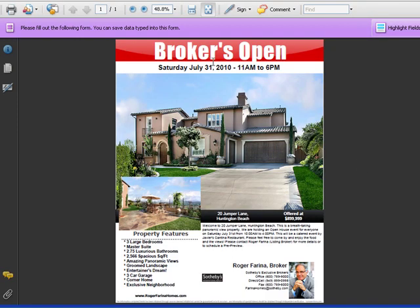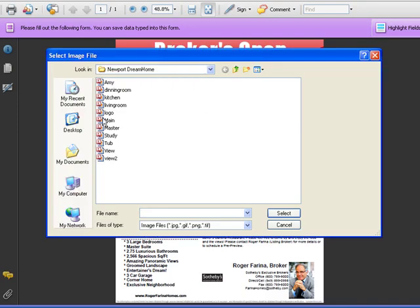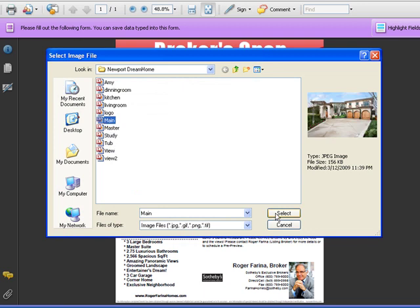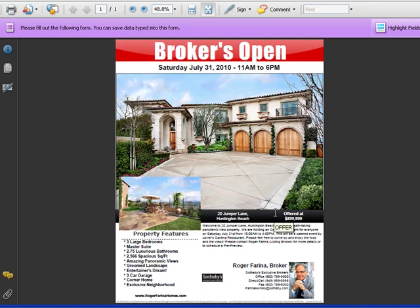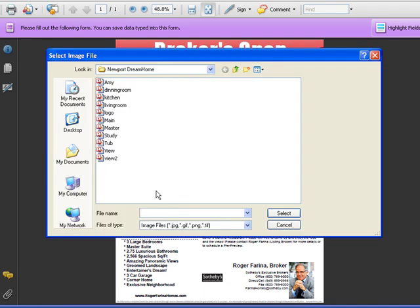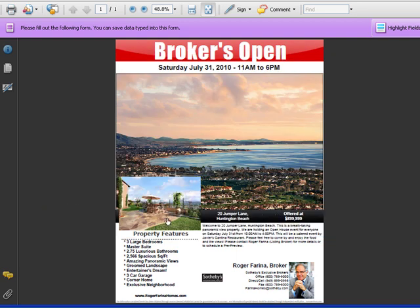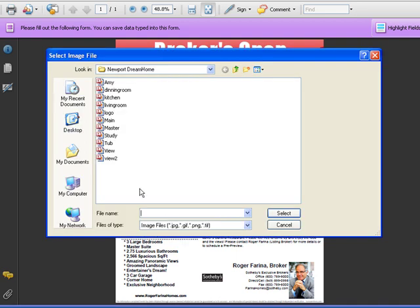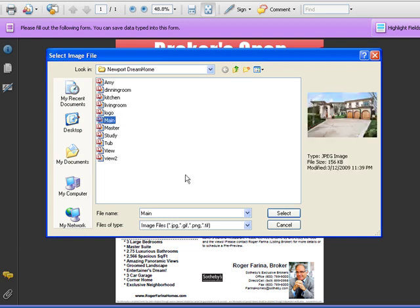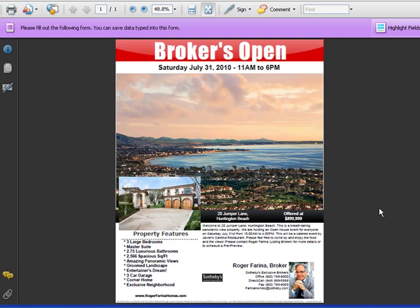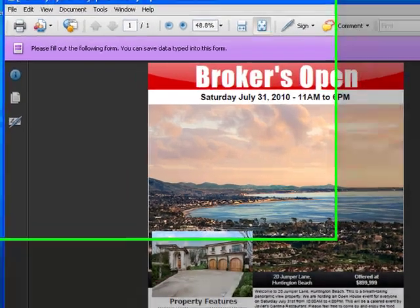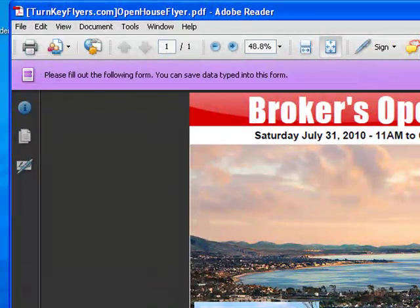Changing photos is actually even easier. Just click any of the photos and replace it with your own. Every photo and logo field is replaceable. Just like the text, notice I'm not having to crop, resize, or even position any of the photos. This is all done automatically and instantly makes your life a whole lot easier.